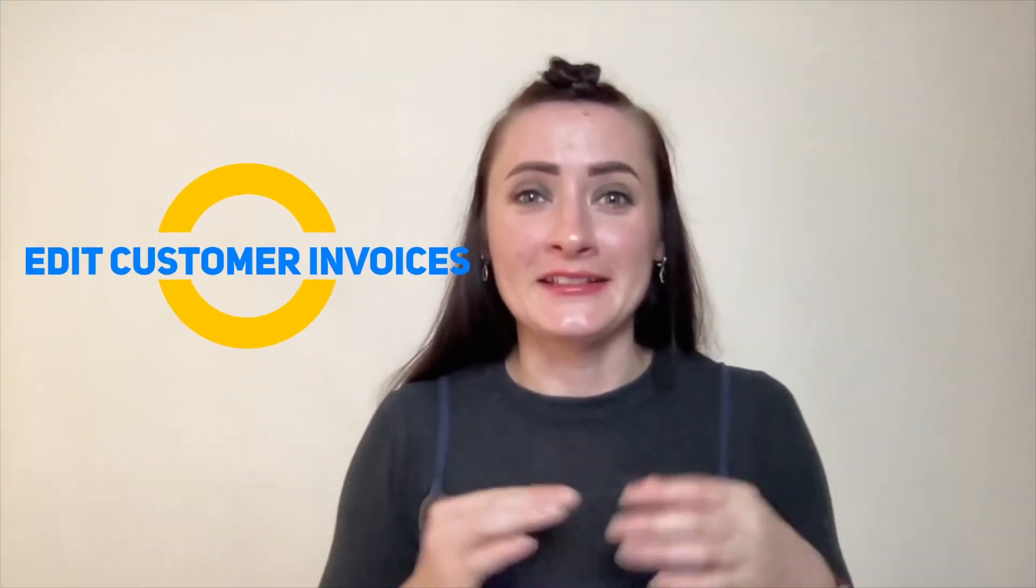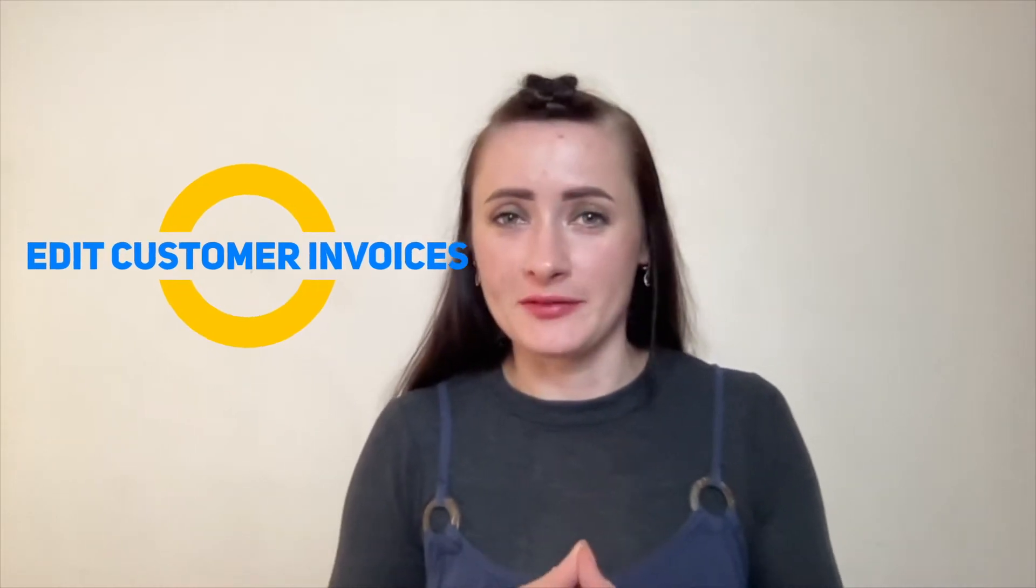Hey guys, I'm Rita and in this episode I will show you how you can edit invoices on QuickBooks Self-Employed.